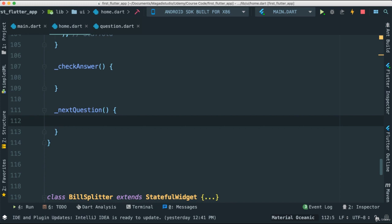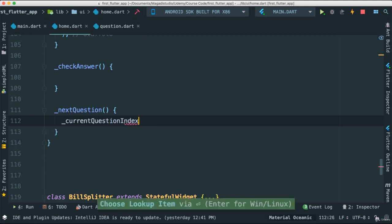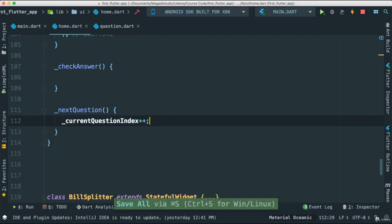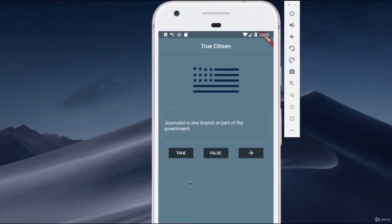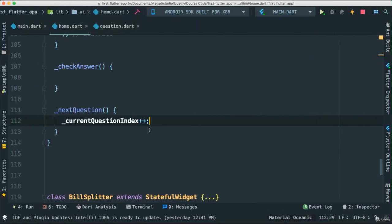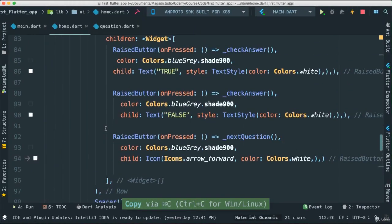So in the next question here, we're just going to go ahead and increment our current question. So I'm going to say currentQuestionIndex plus plus like this. Now we know by now that this will give us an issue as we continue to tap on that button. Is everything going to work? No, it's not working because we haven't actually connected to our current question.